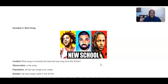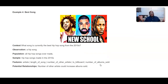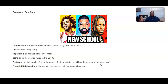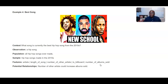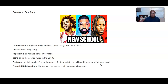Let's do another example quickly: the best hip hop song. You may or may not know these artists — J. Cole, Drake, and Kendrick Lamar. The question is: what song is currently the best hip hop song from the 2010s? That's our context. The observation is going to be a hip hop song. All hip hop songs ever made would be the population. The sample is hip hop songs made in the 2010s. Features could be the artist, the length of the song, and whether it's been on the Billboard charts or not. Potential relationships could be: does the number of featured artists have an impact on albums sold? Or does the length of the song affect whether it's on the Billboard chart?